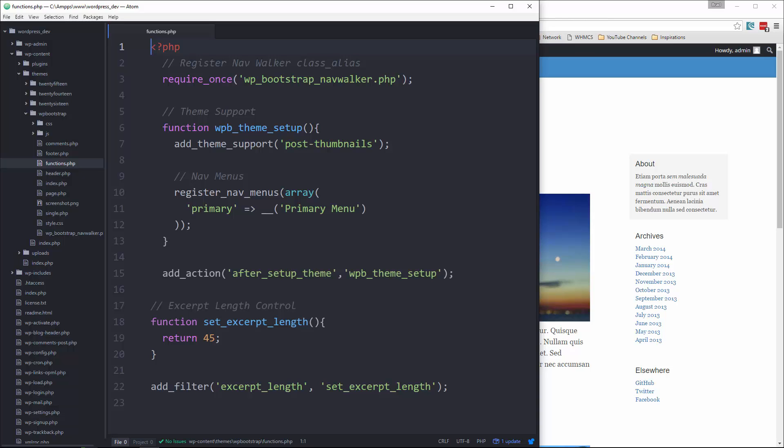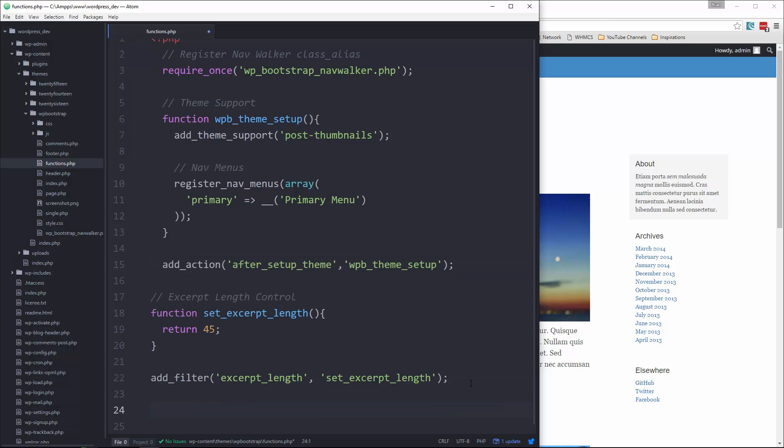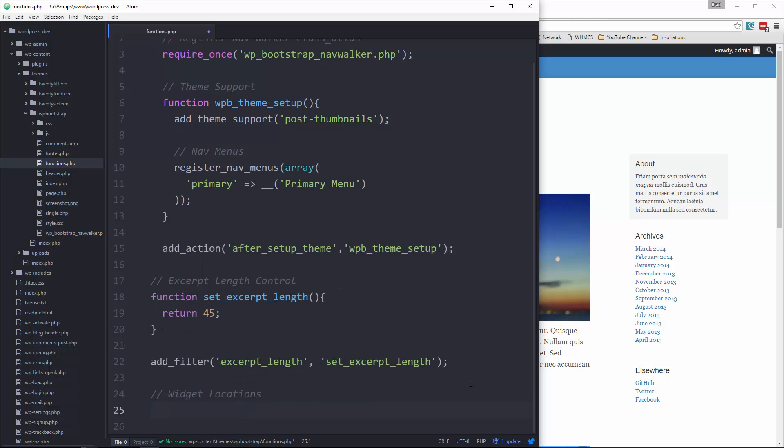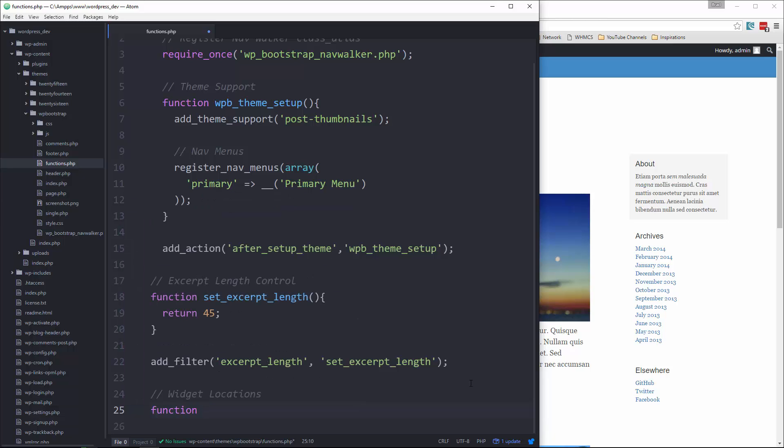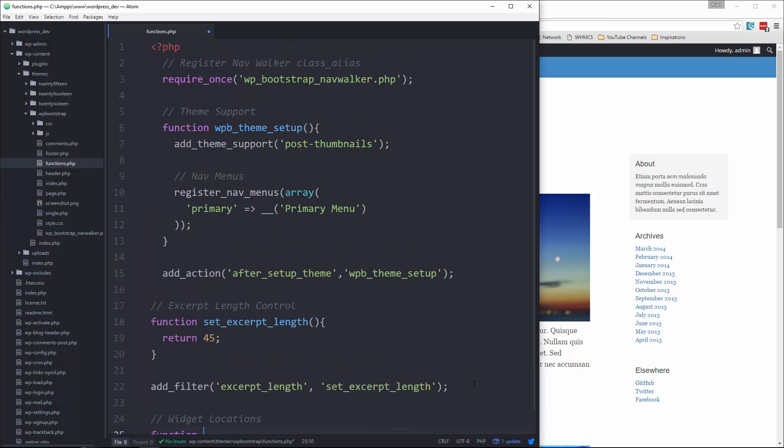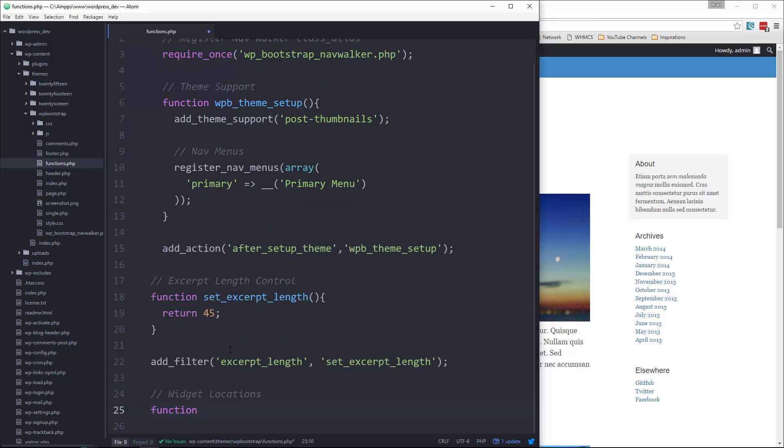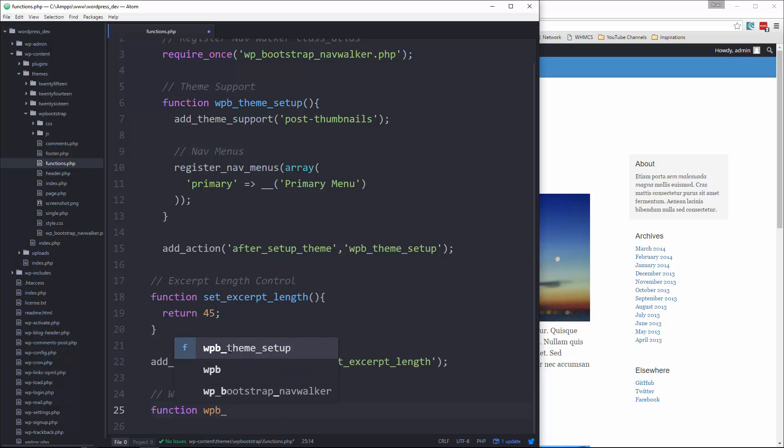We also need to define the positions we want the widgets to be able to be placed. We're going to go to the bottom here and let's say widgets, locations, and let's create a function. We're going to use our prefix, wpb underscore and we'll say init widgets.